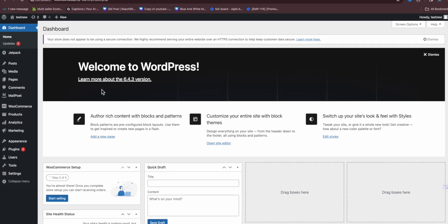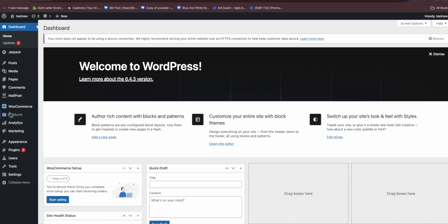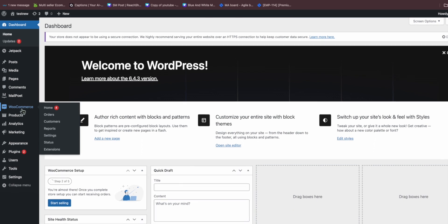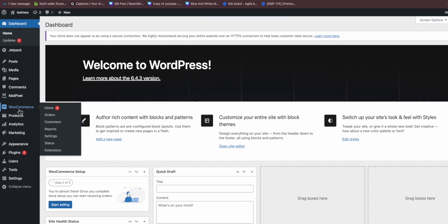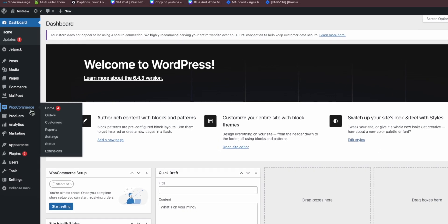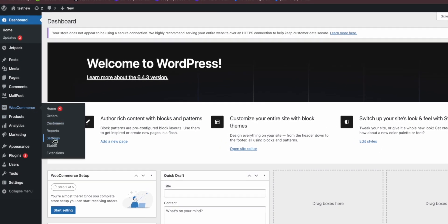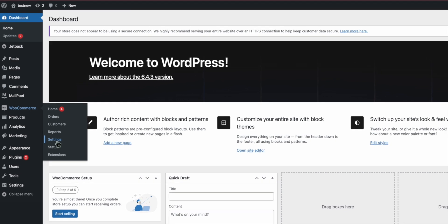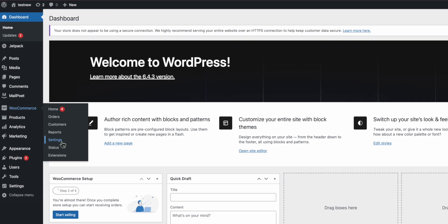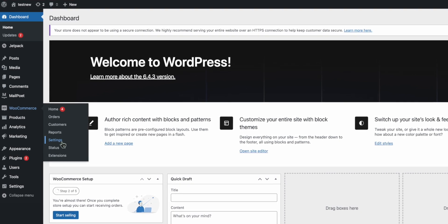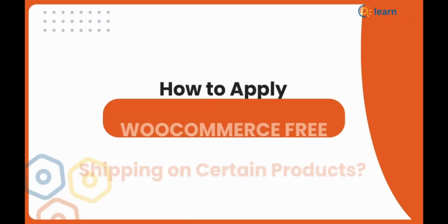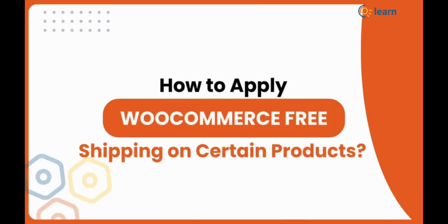WooCommerce by default does not provide a specific feature that allows you to apply free shipping for only specific products. Although WooCommerce has a default shipping method as free shipping, it will be applied to all the products. What if you want to apply free shipping on certain products only?